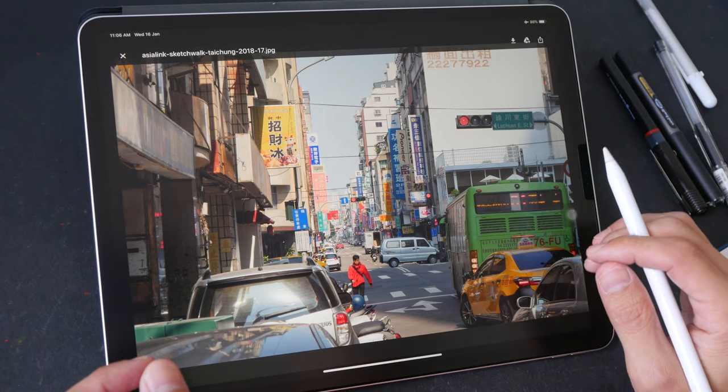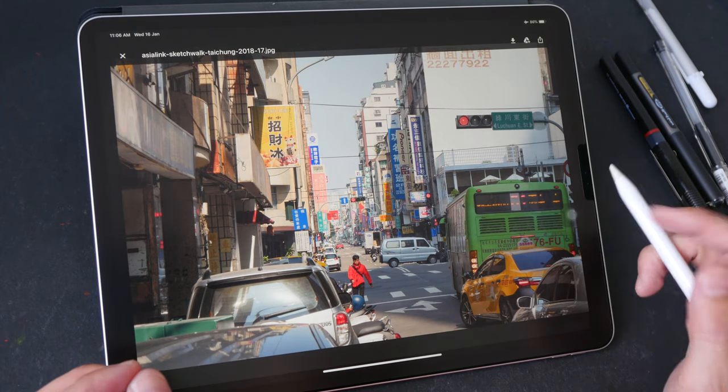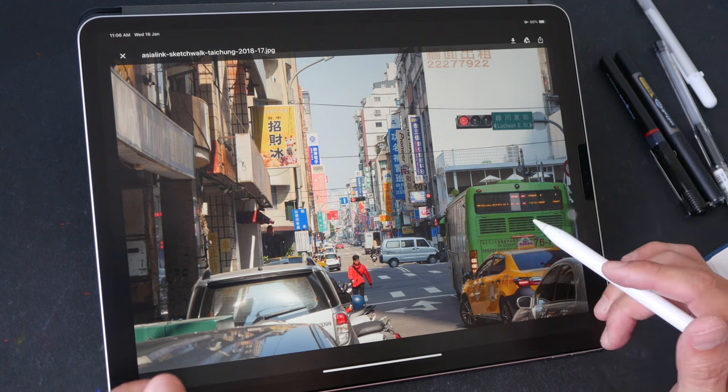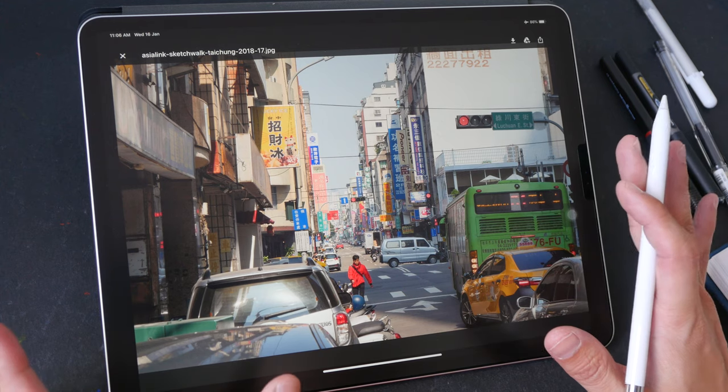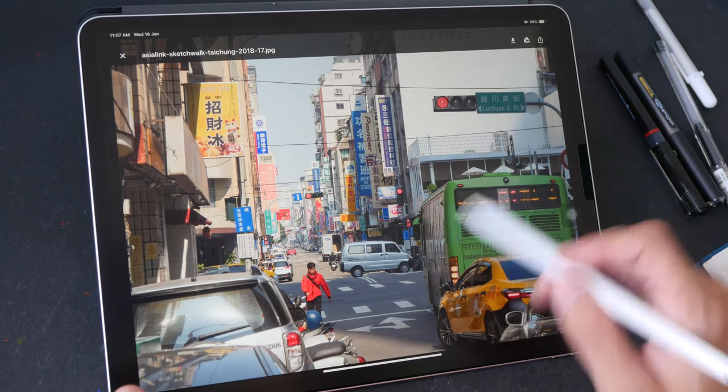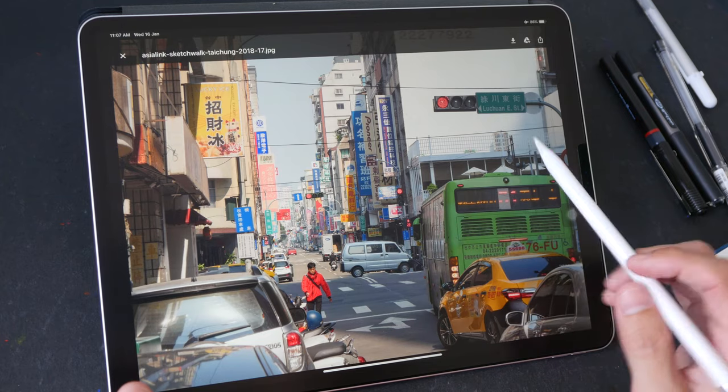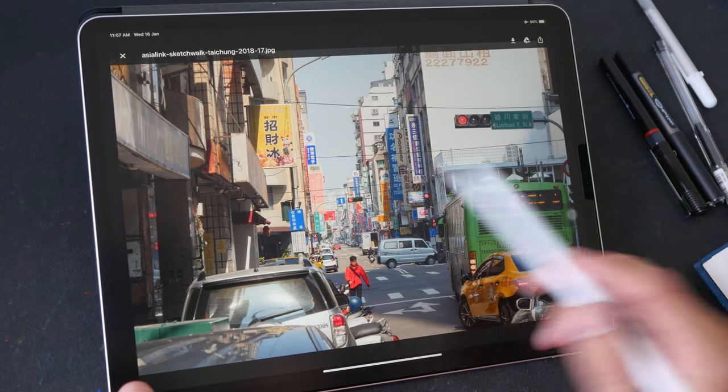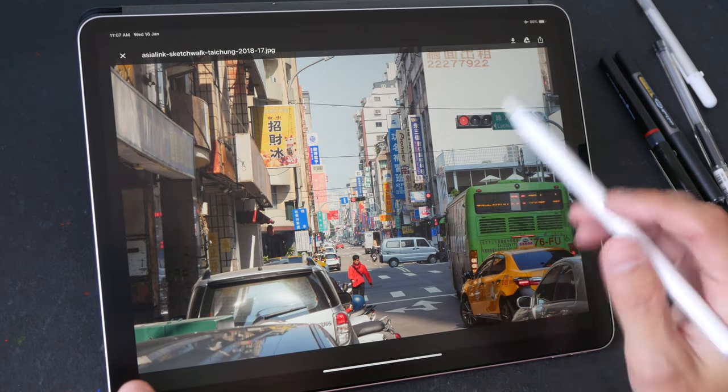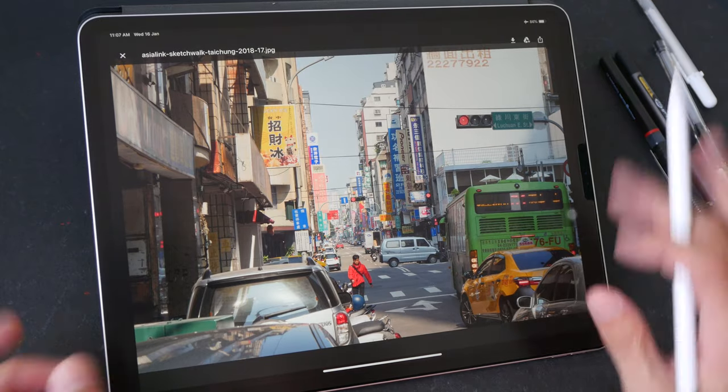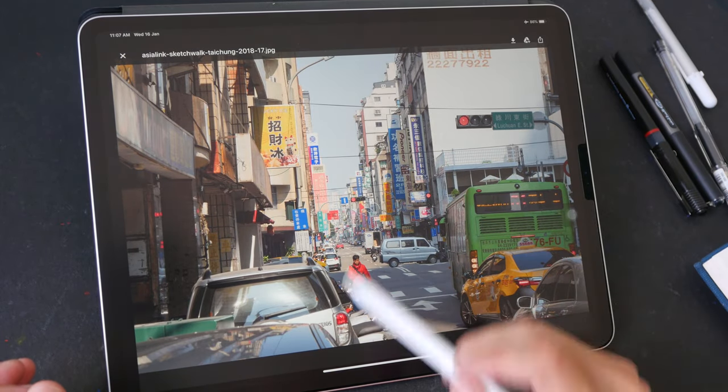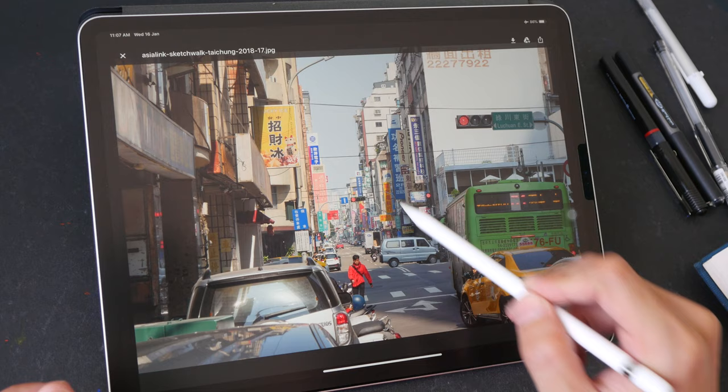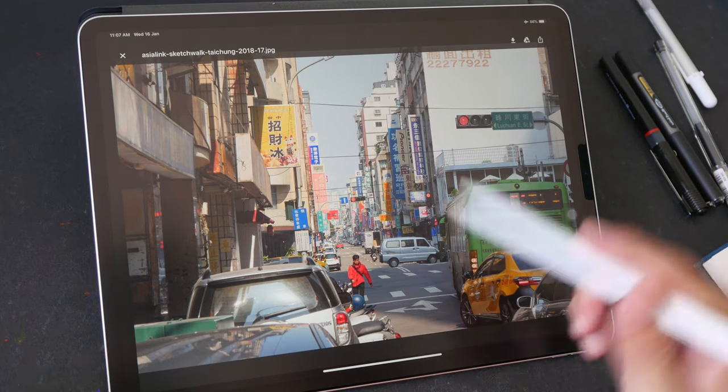Hello everyone, welcome to another time-lapse drawing video. This video is the condensed version of the full-length tutorial made specially for my patrons. If you want to support me on Patreon, you can visit the link in the video description below. Patrons have access to all my full-length tutorials created since 2016.